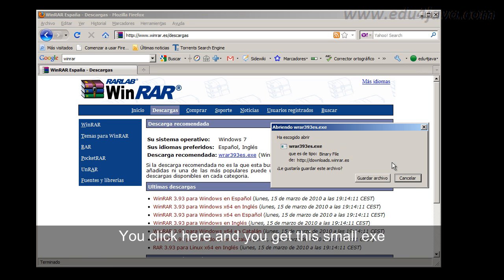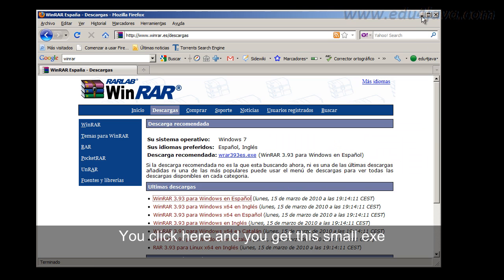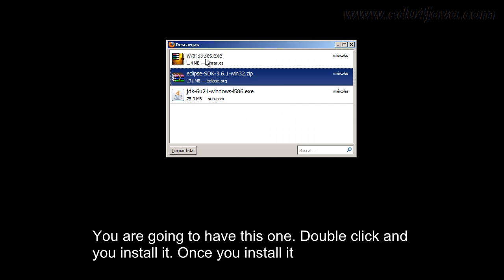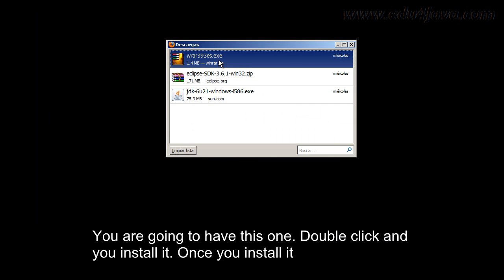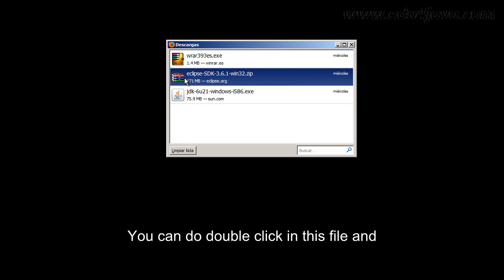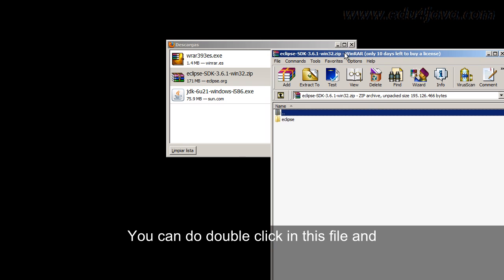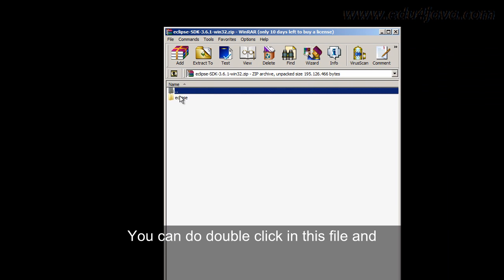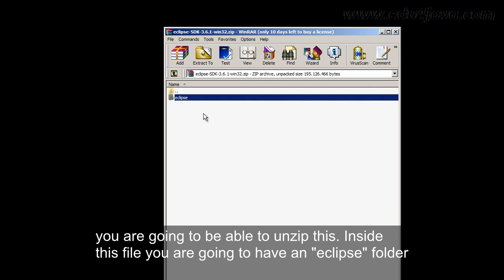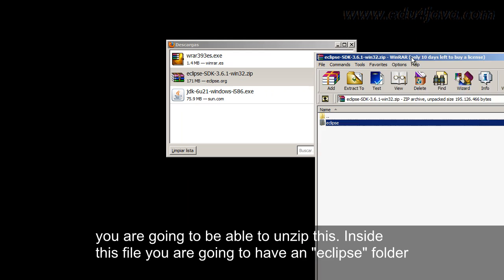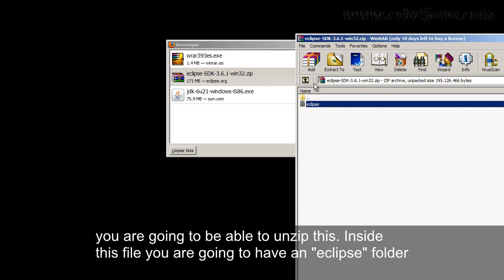You are going to have this one, double click and you install it. Once you install it, you can do double click in this file and you are going to be able to unzip this. Inside this file you are going to have an Eclipse folder.